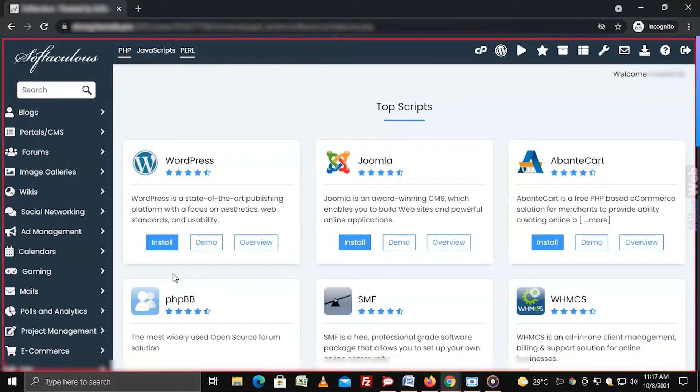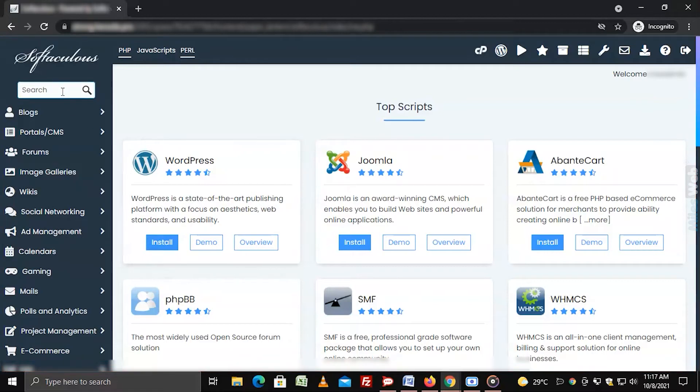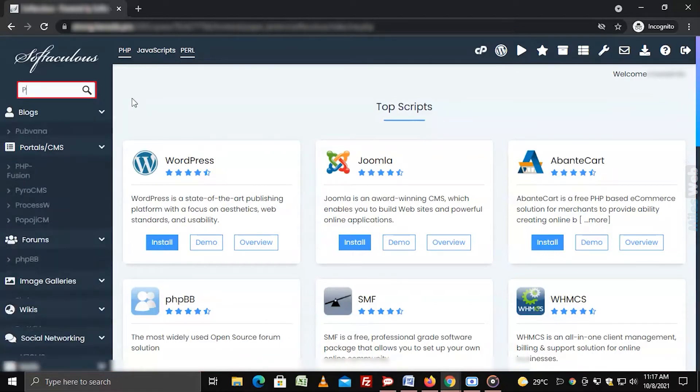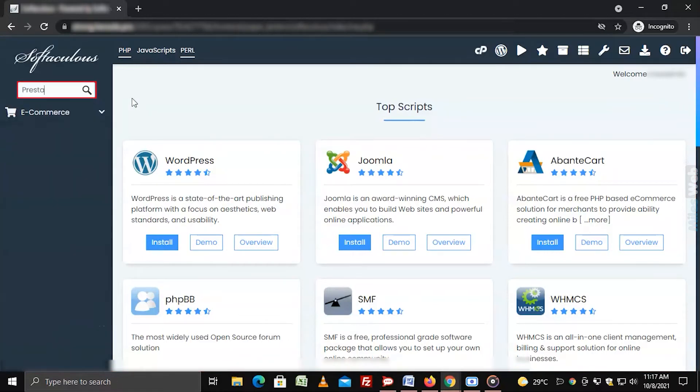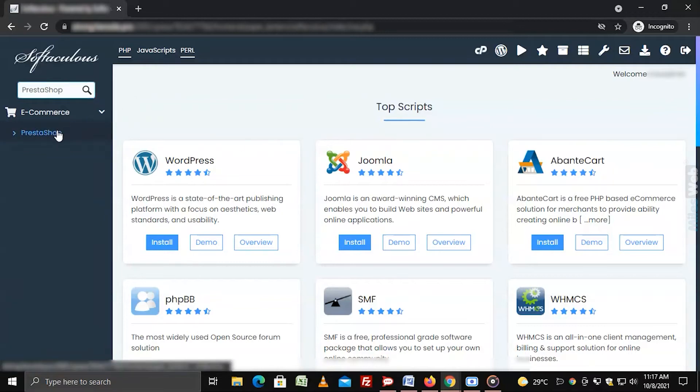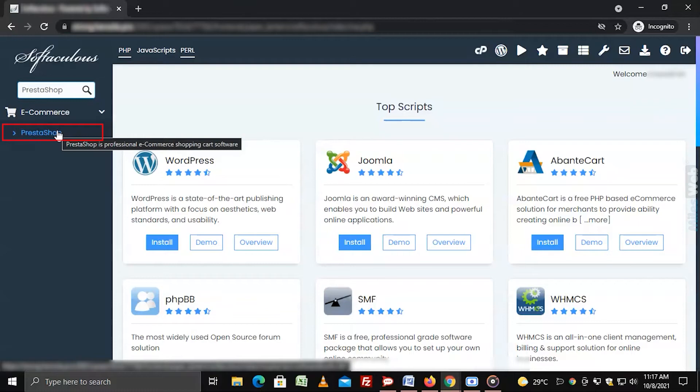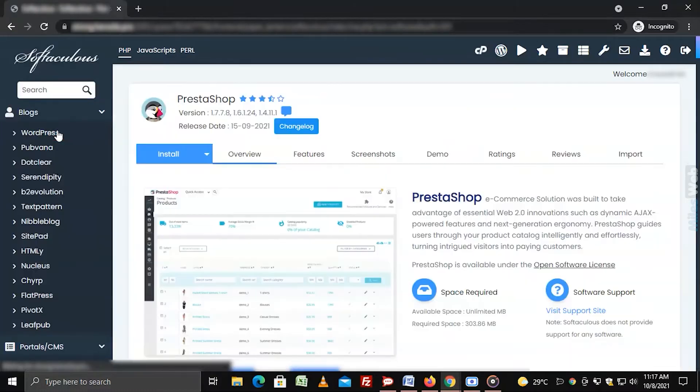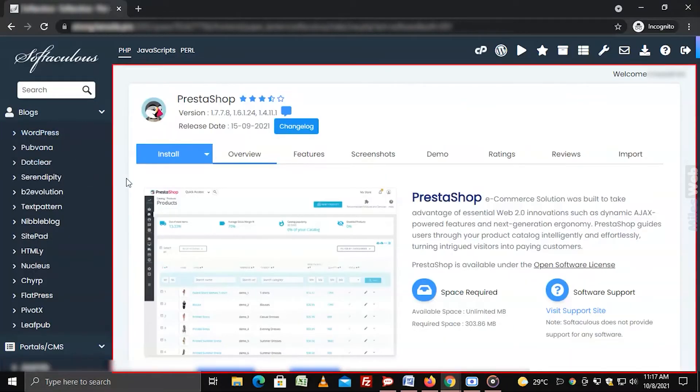The Softaculous Apps Installer application will open. Type and search for PrestaShop in the search box. PrestaShop's App Installation module will appear.